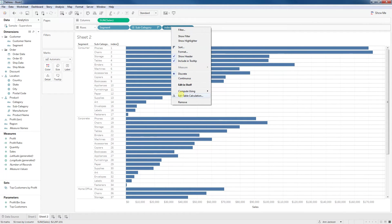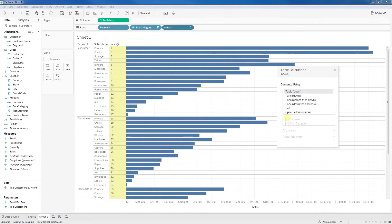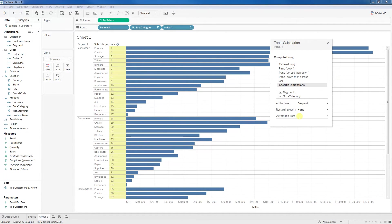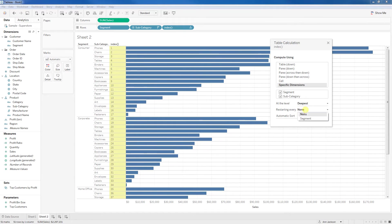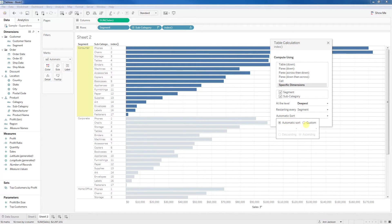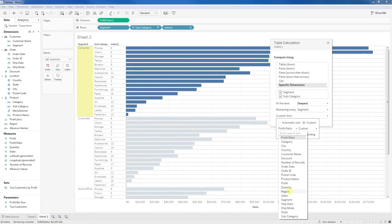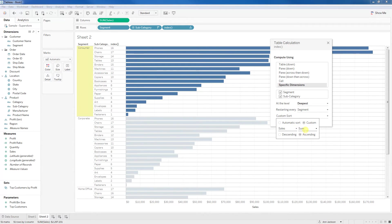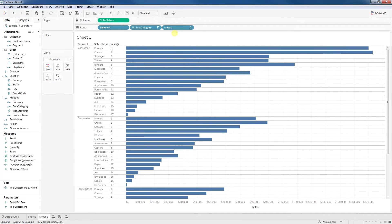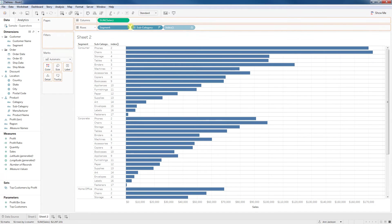What we'll need to do is adjust that first. We're going to go to specific dimensions. If you're in Tableau 9, that's the advanced option. What we want to do is set the restarting every to segment. Tableau 10 has this automatic sort. I want to change that to make sure that we're doing our sum of sales in descending order. And then I'm going to just move this between segment and subcategory.